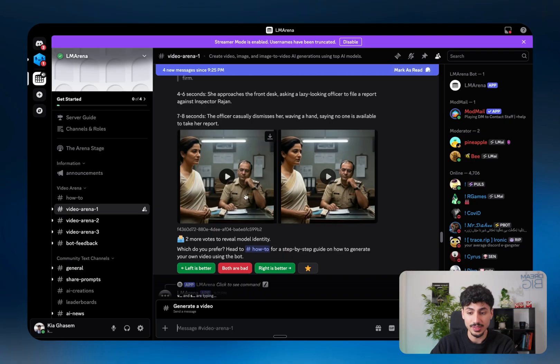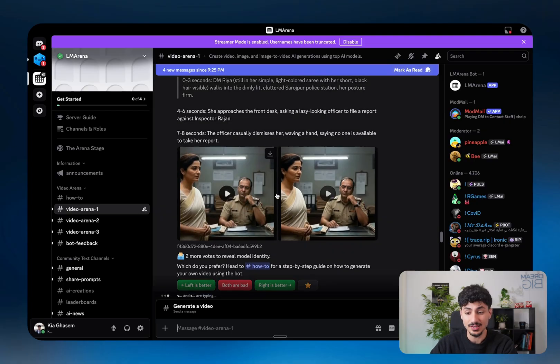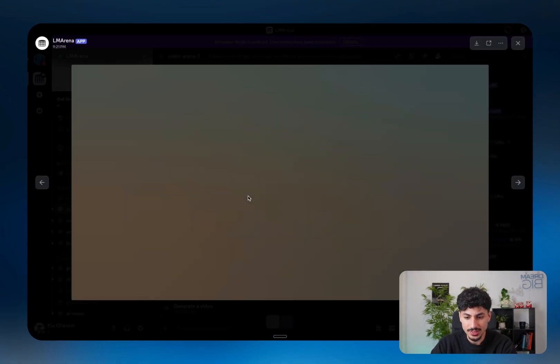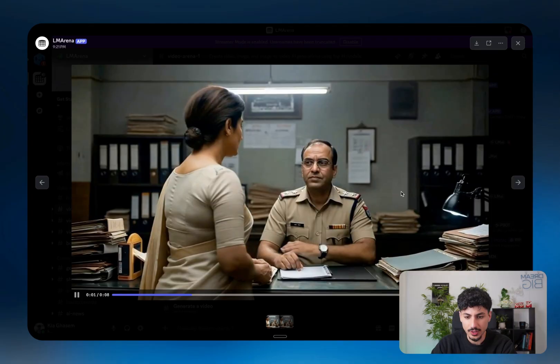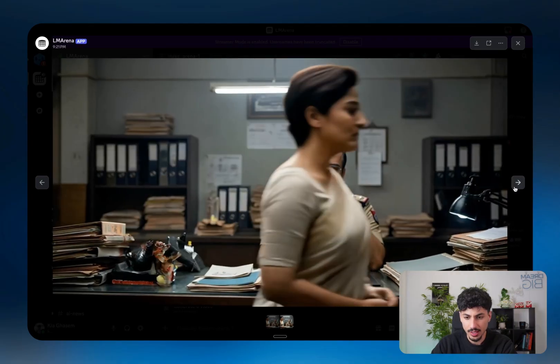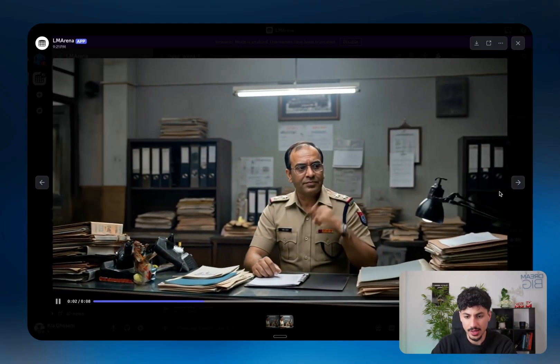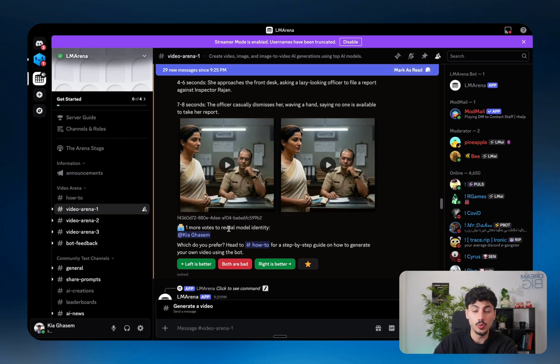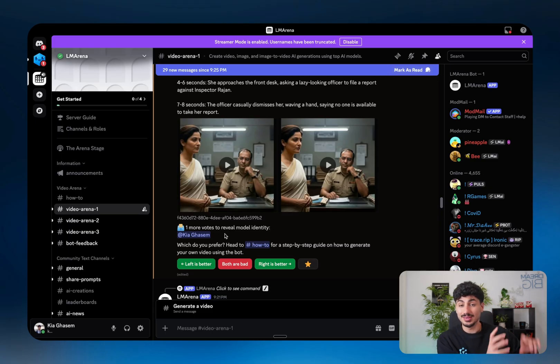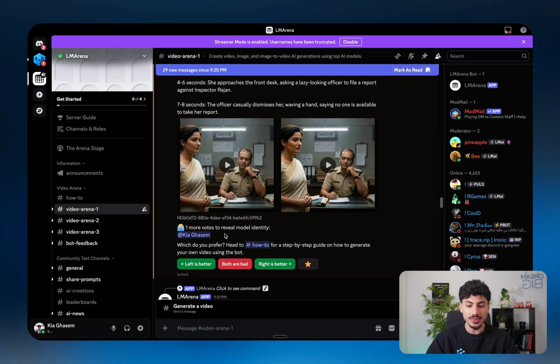So for example, in this instance, these are the two videos that it generated. So in this instance, if we take a look, this is one of the videos that was generated, and this is the other one. And then let's say for example, in this instance, we like the left one better. What it will do is it will take that vote and it will obviously account for that inside the leaderboard that we showed before.